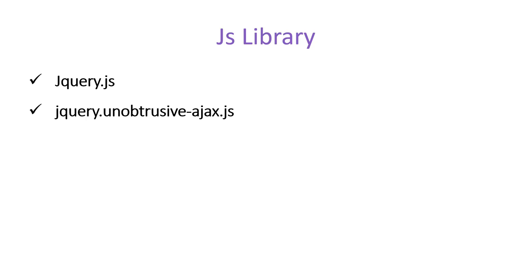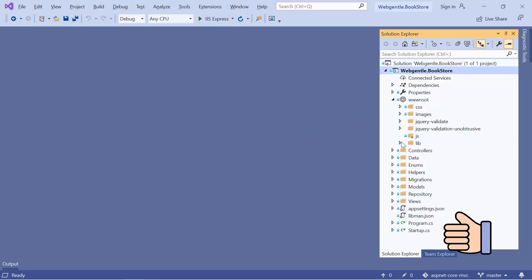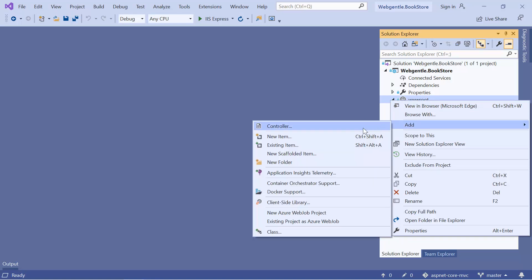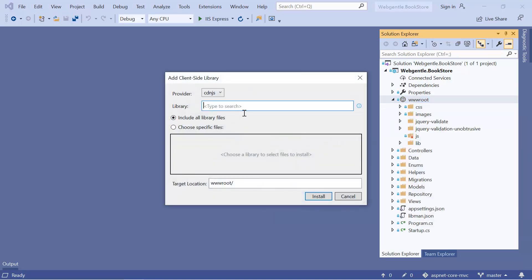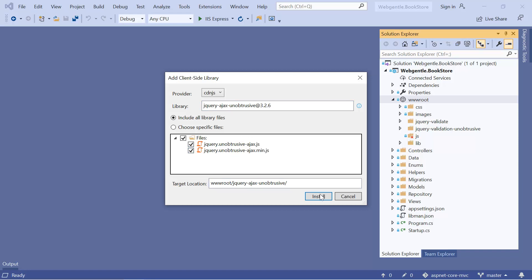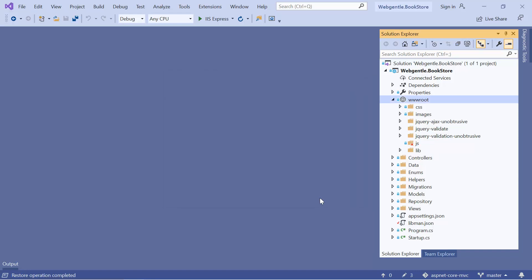If you want to enable the AJAX form in ASP.NET Core, we need two libraries: first is jQuery, and second is the jQuery Unobtrusive AJAX library. By using these two libraries we can enable AJAX form in an ASP.NET Core application. Let's open Visual Studio. We have already installed jQuery — under the library folder you can see jQuery. Now we need to install the AJAX Unobtrusive library. Let's right-click on the folder, click Add, and choose Client-Side Library. Enter 'jquery' and select 'jquery-ajax-unobtrusive', then click Install. The AJAX Unobtrusive library has been installed.